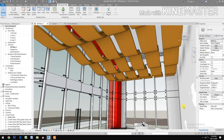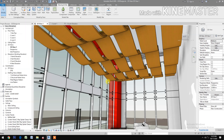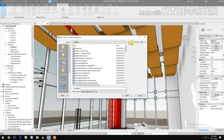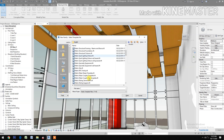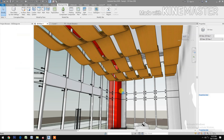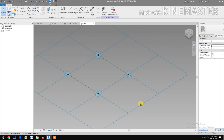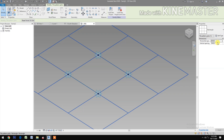How to make a custom parametric curved ceiling panel. Let's start. Go to File, create a new family, go to Metric and select the Metric Generic Model Pattern Base. Open. Select the grid, let's change the horizontal spacing to 1000 and the vertical spacing to 2000.